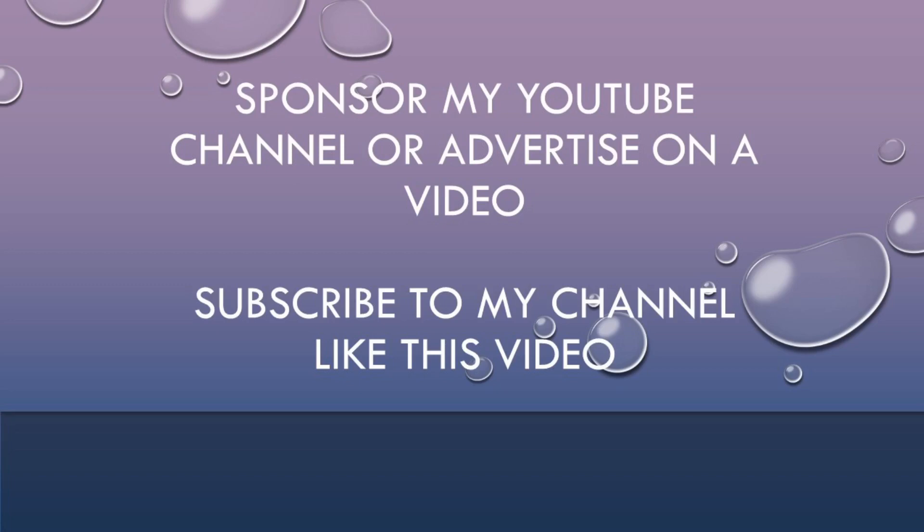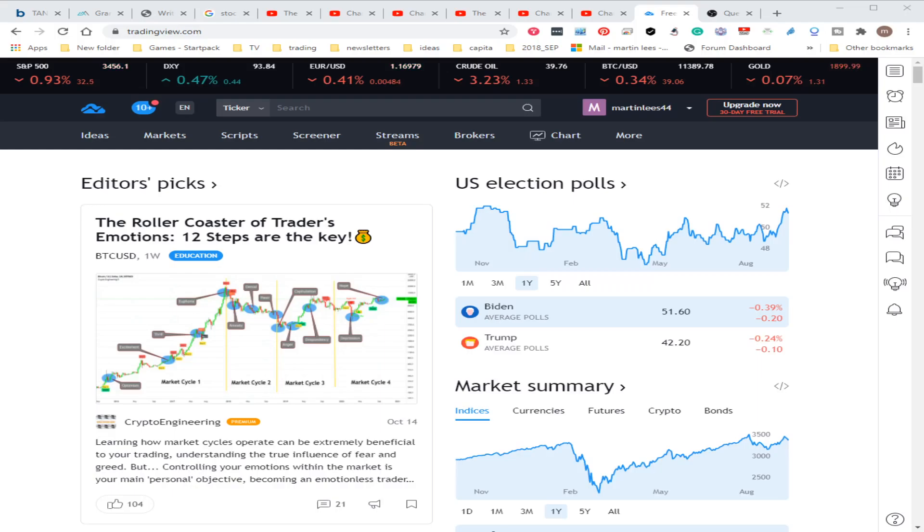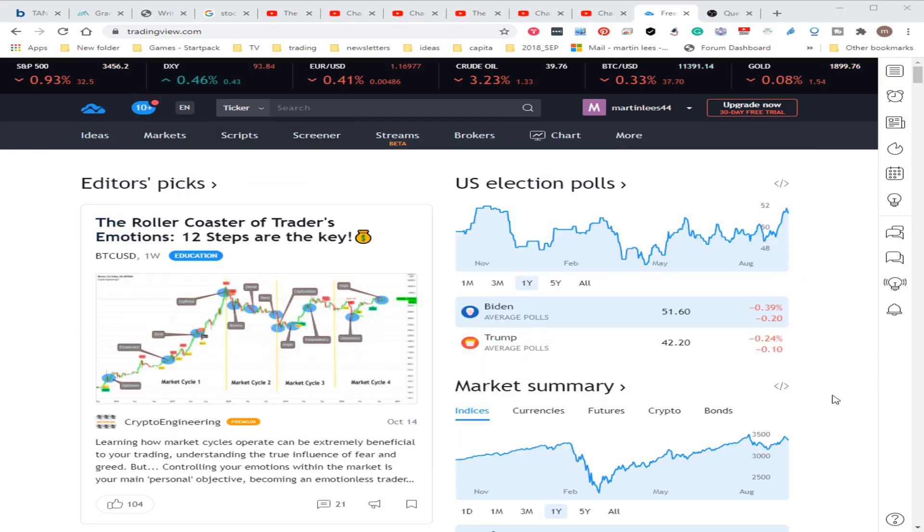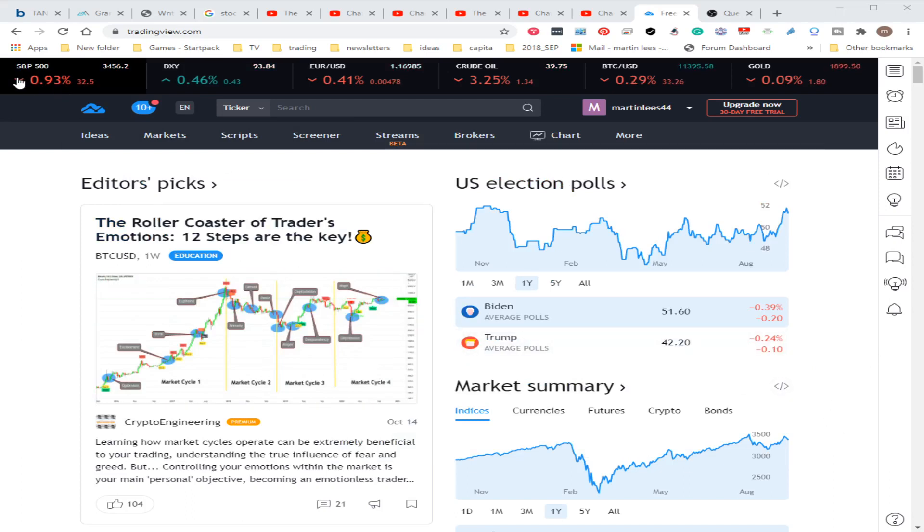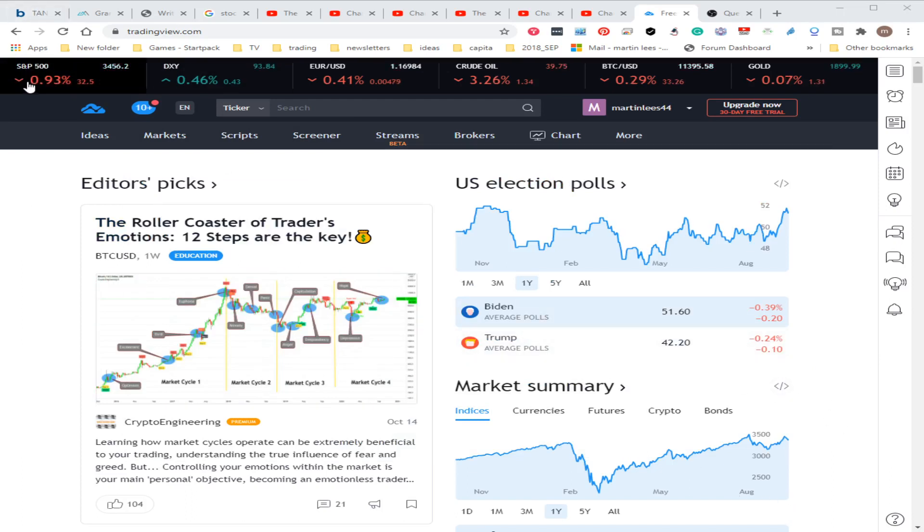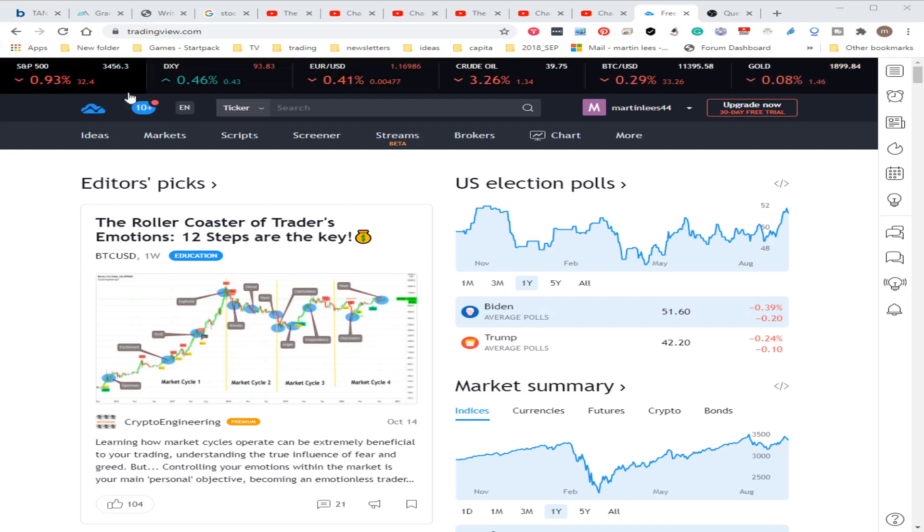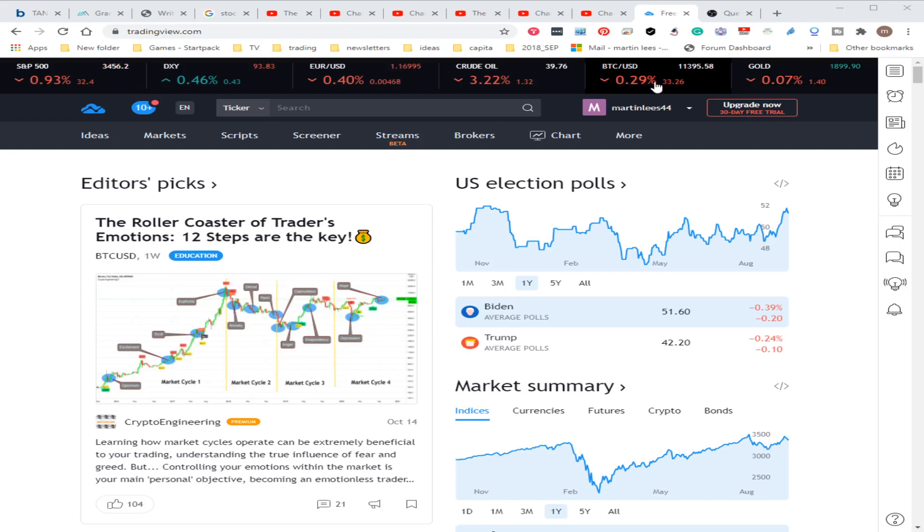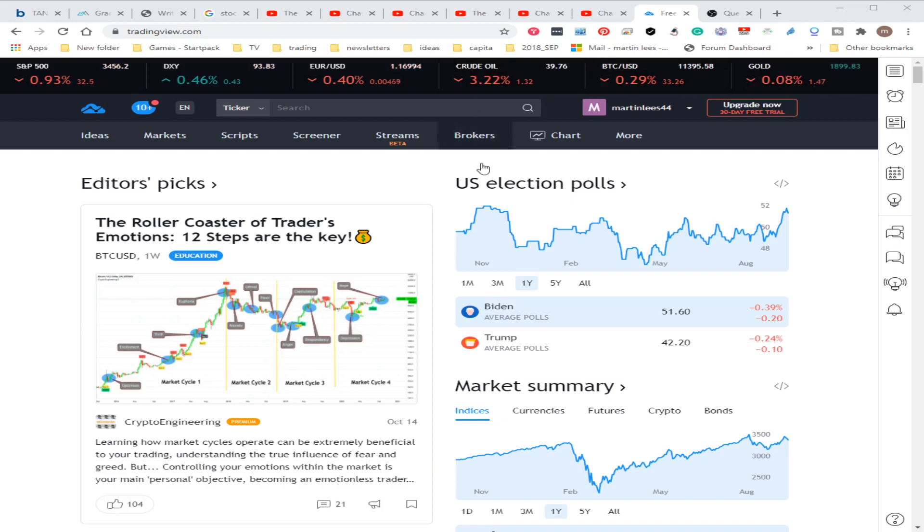Today I'm looking at TradingView.com. It's a minefield of information. Right at the top you've got your tickers, everything you would generally need to know in the market, giving you an idea of how things are working.